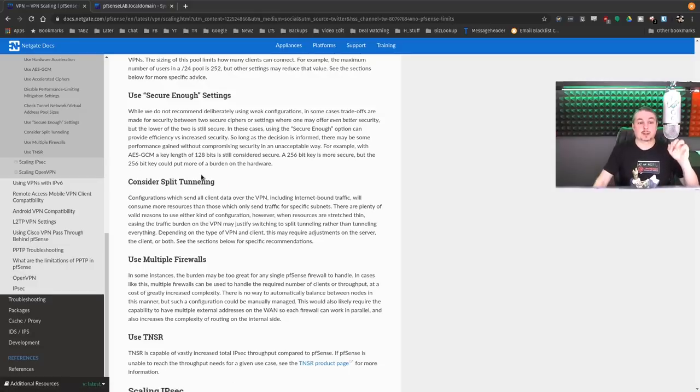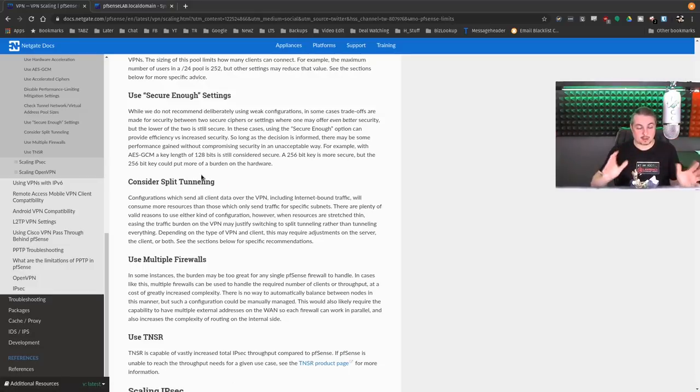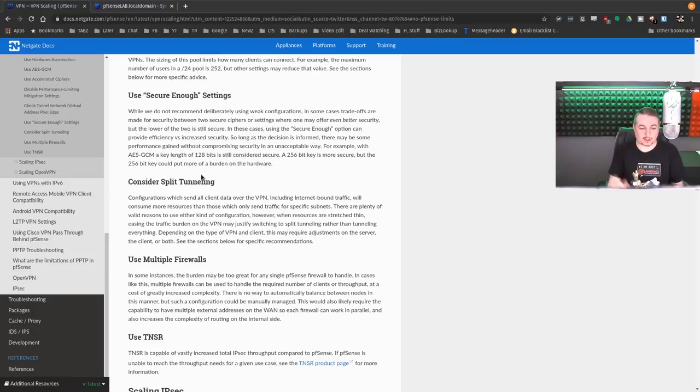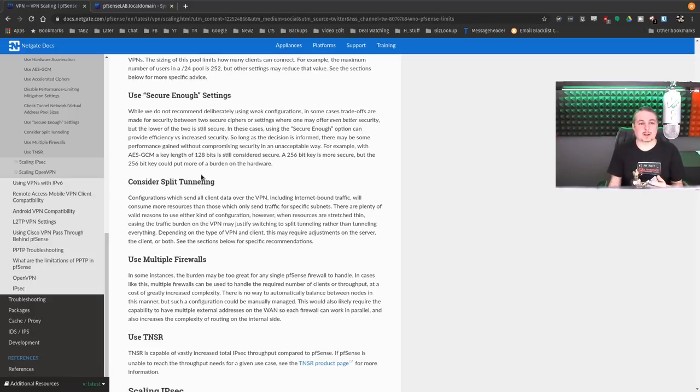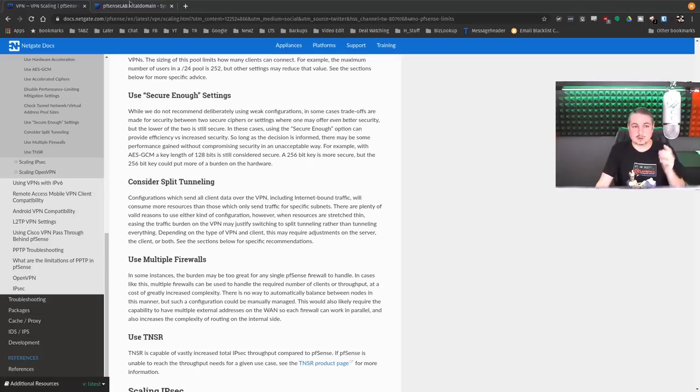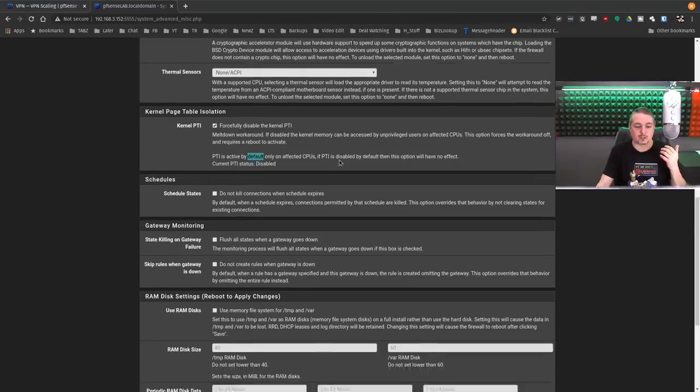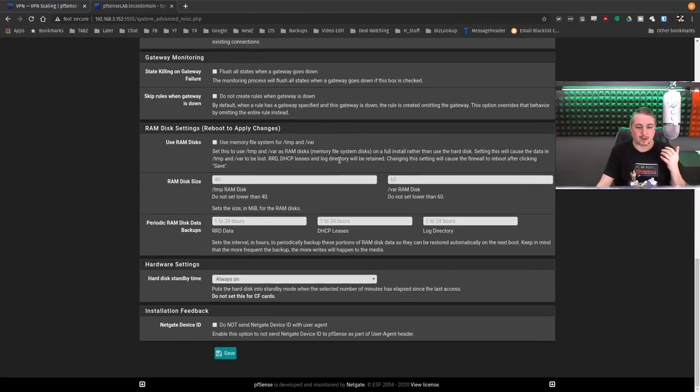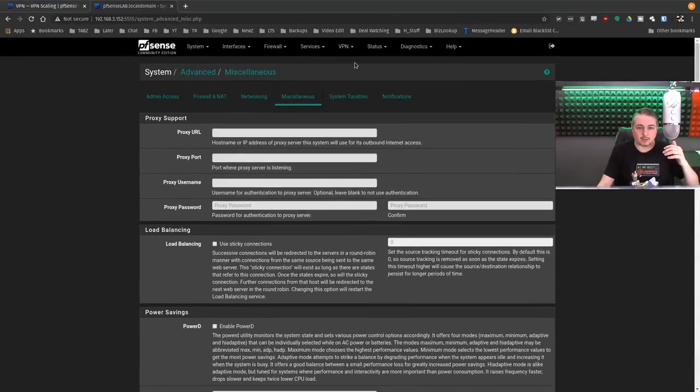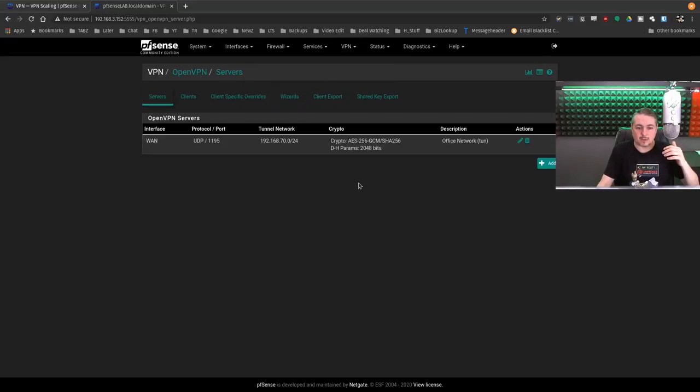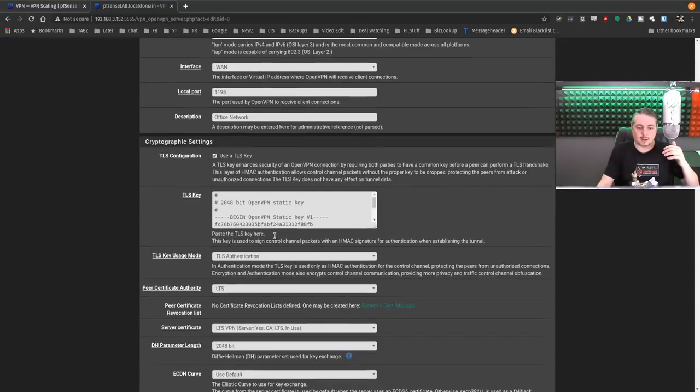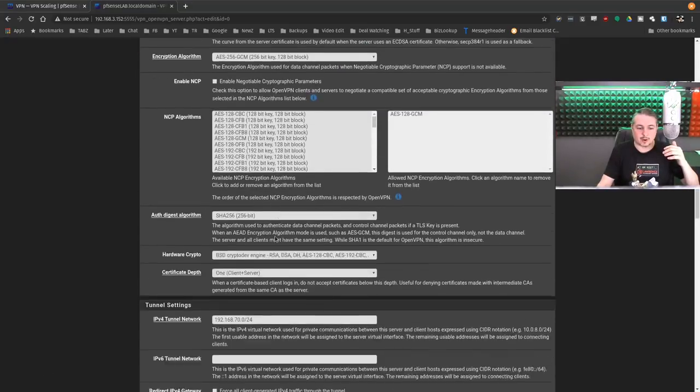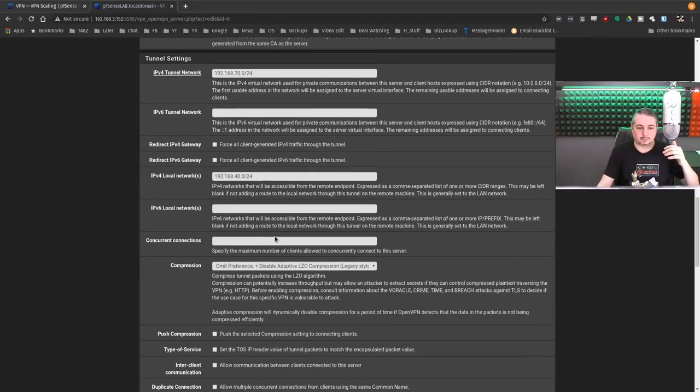Consider split tunneling. This is huge. This is probably one of all the links in this list. This one can be a really big deal. What split tunneling is, is do you want to force all the traffic? Now let's go over here to the OpenVPN settings. So OpenVPN, edit, scroll down here.